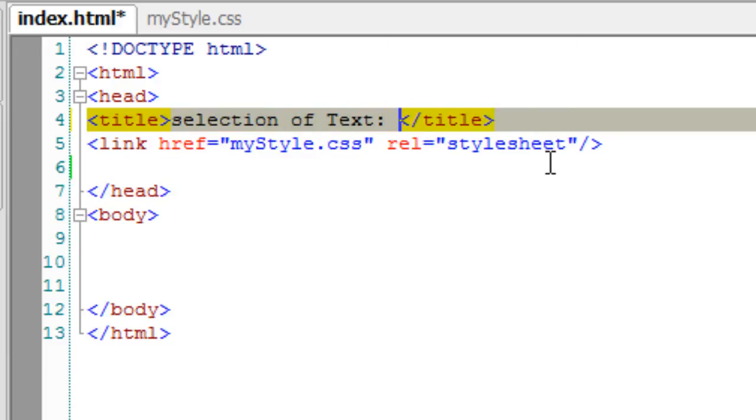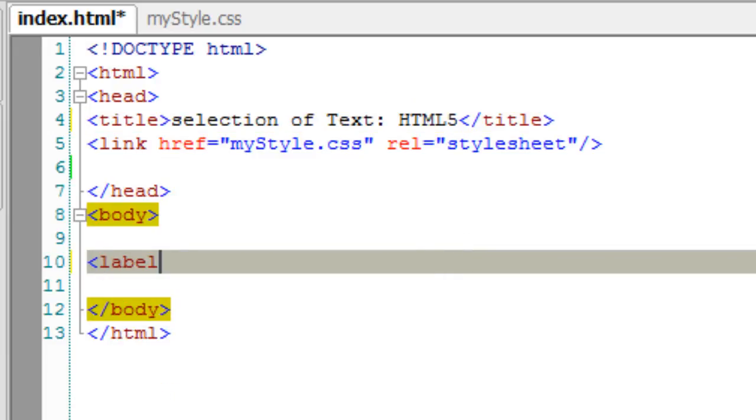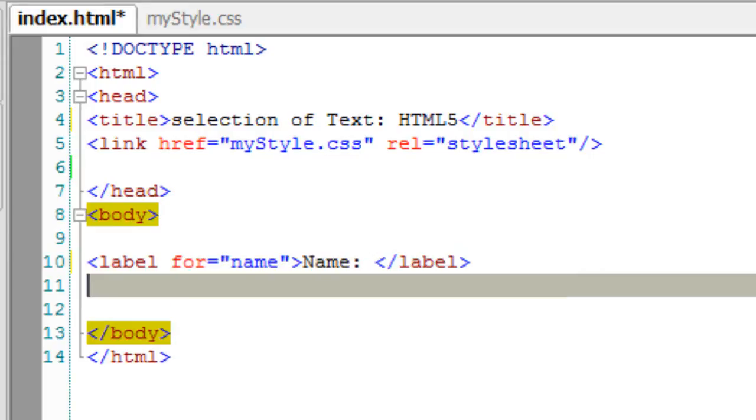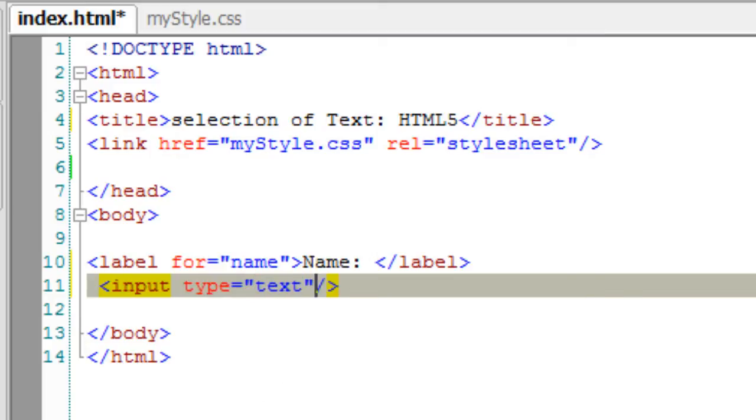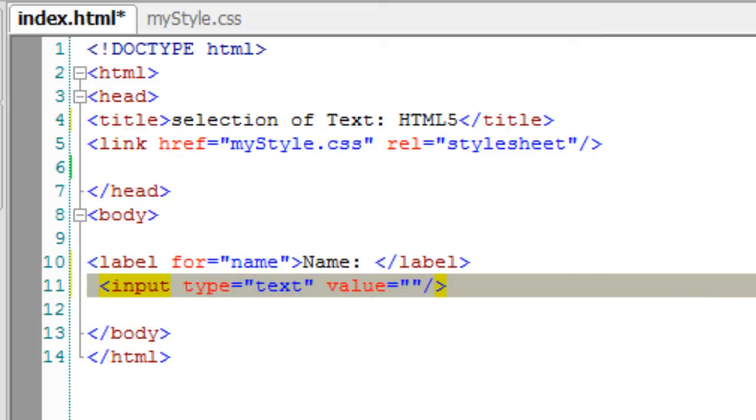Let's learn about text selection API in HTML5. I'll quickly start by writing an input tag here. It's of type text. I'll give it a value directly here.